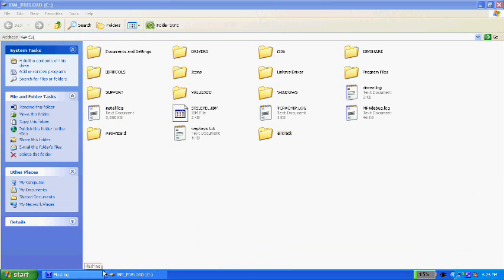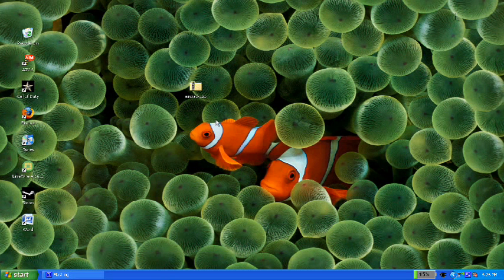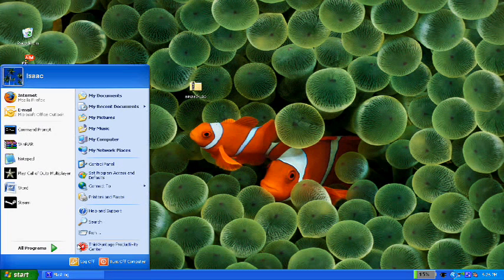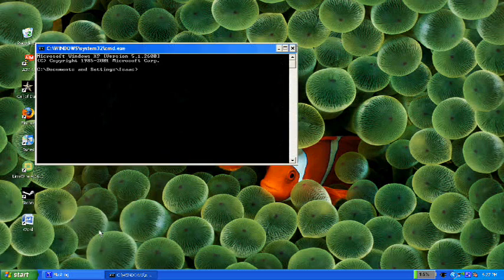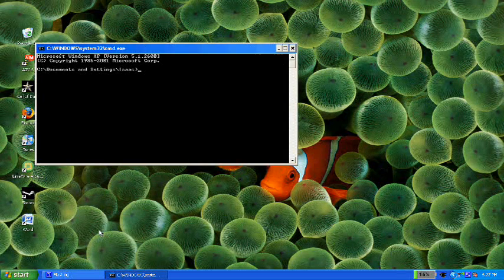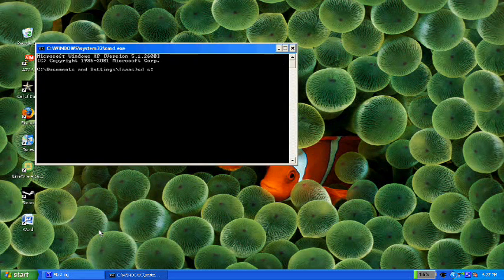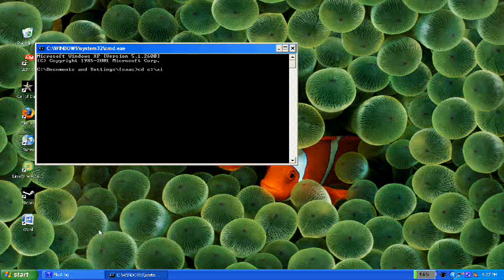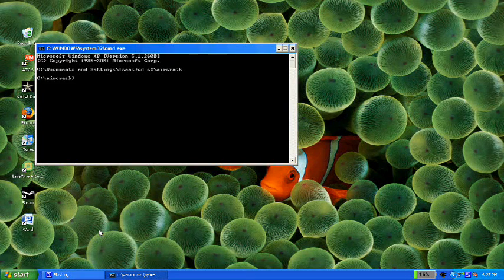Okay, these are all the files in the C aircrack. Alright, now go to start run, type cmd. This opens command prompt. Now you type in cd c colon slash aircrack. This will take you to the aircrack folder.